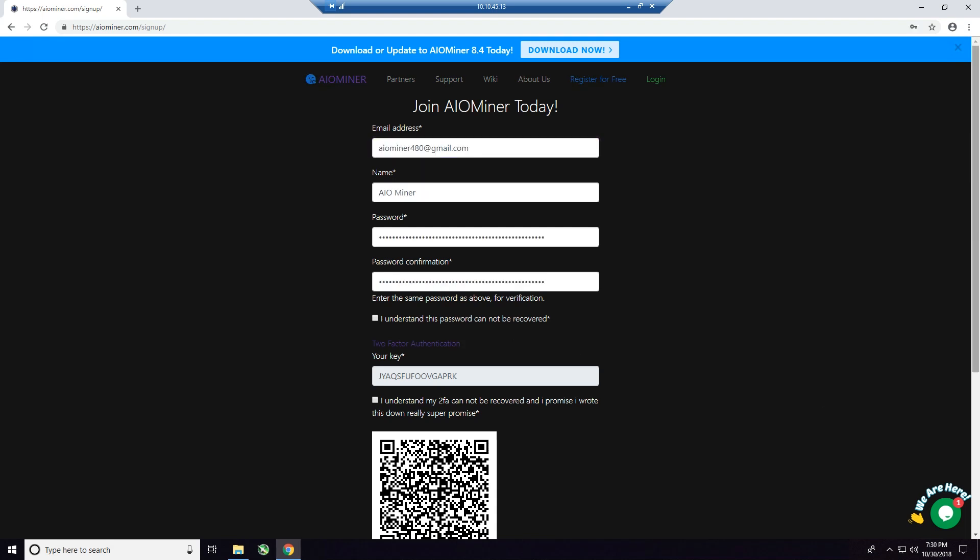All right, so a couple quick things before I move on. Make sure that you use a valid email address because you're going to need to confirm the account, okay? And two, put your name in, three, and I cannot stress this enough, use a strong password. Find a random password generator website and cycle through a couple times, and do not put an easy password in here that somebody can get into your account and get to your mining rigs.